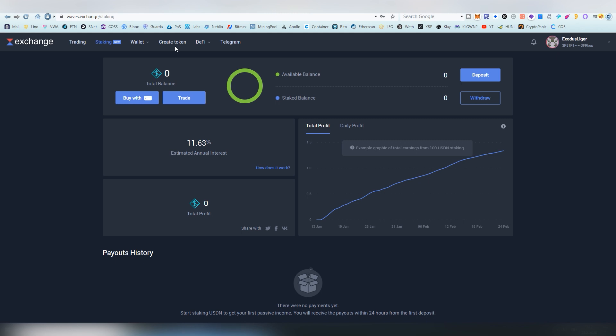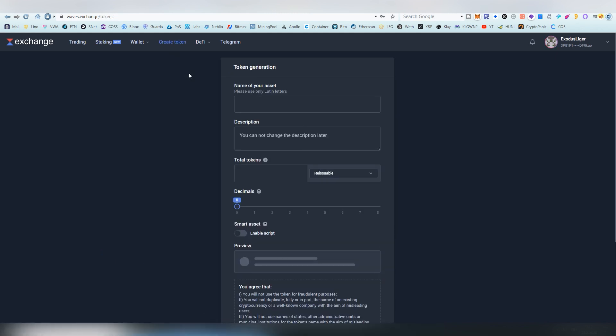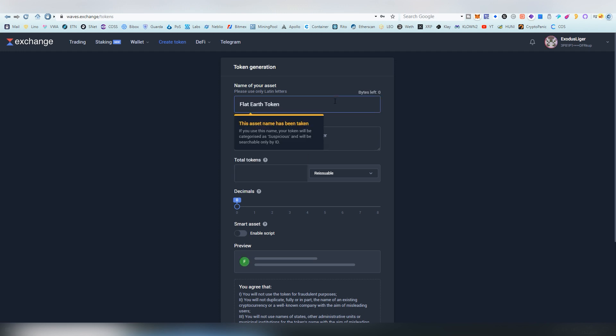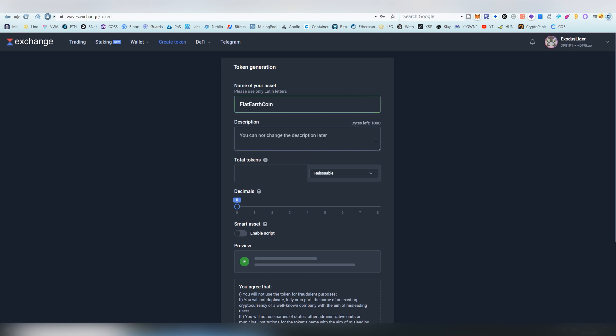We're going to go into the create token section and we're going to be first naming our asset, which is going to be called Flat Earth Token. That's one of my subscribers came up with this idea. Okay, this has been already taken. Let's see, Flat Earth Coin. What about this? Okay, that is available.